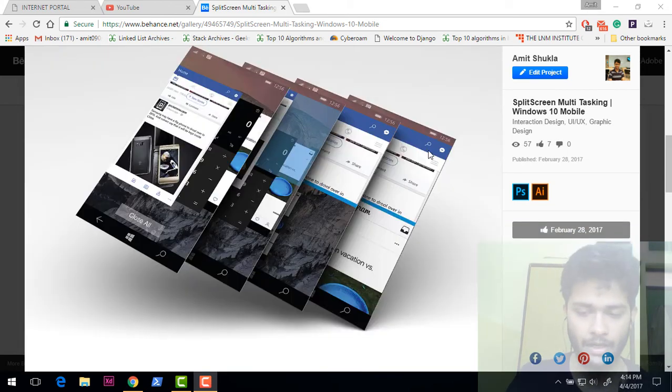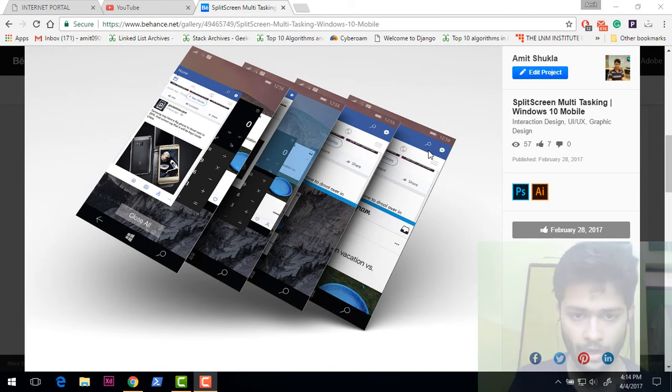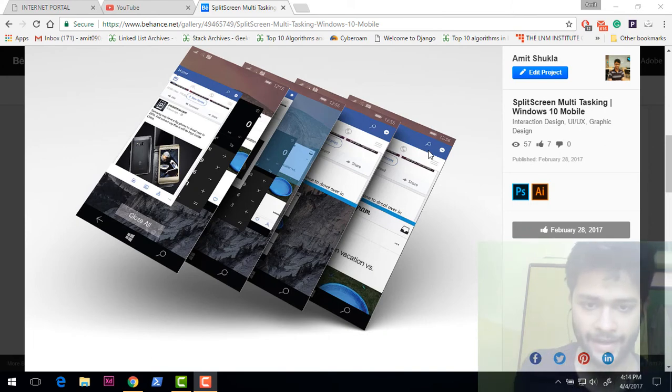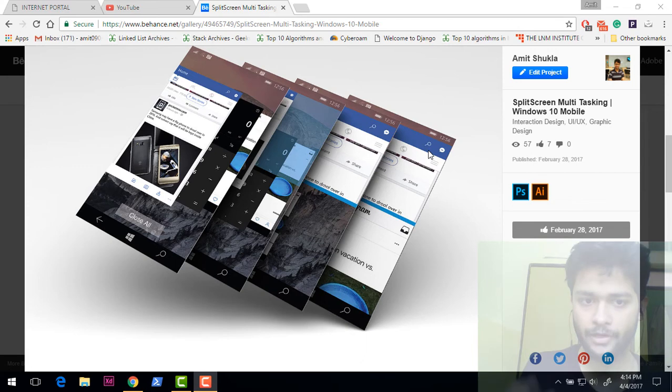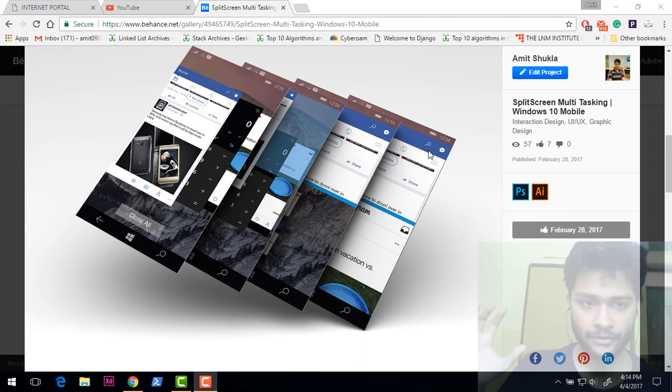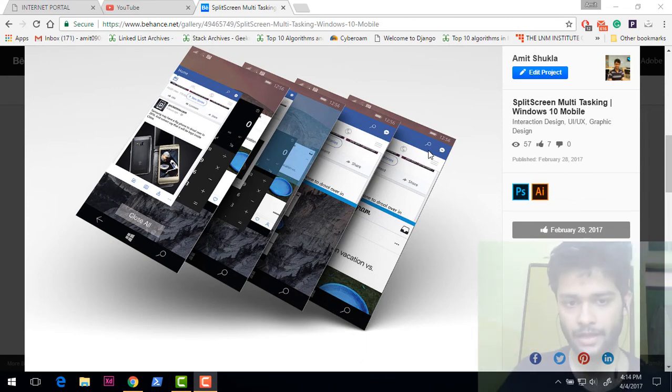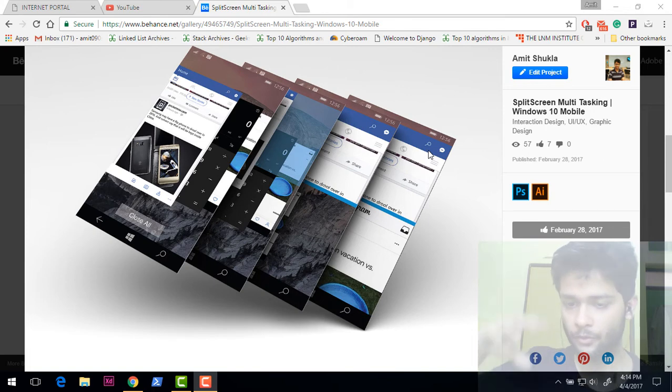Now let's talk about split screen multitasking. In this case I hardly did anything. This is how Windows Phone 10, sorry Windows 10, actually does it. You can swipe your app up, it is going to take half of the screen.